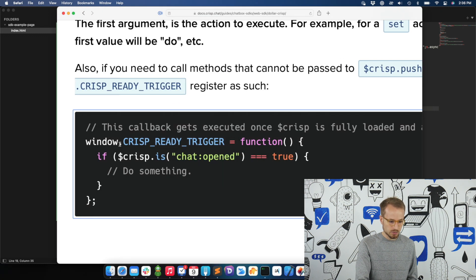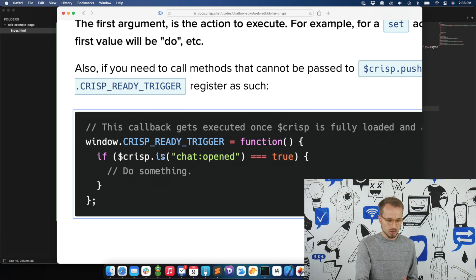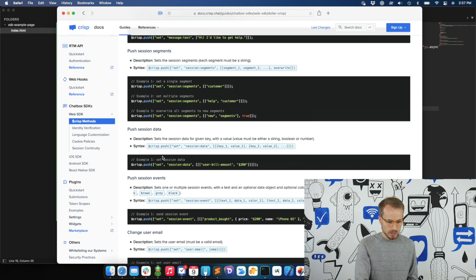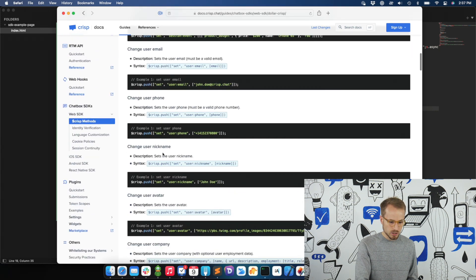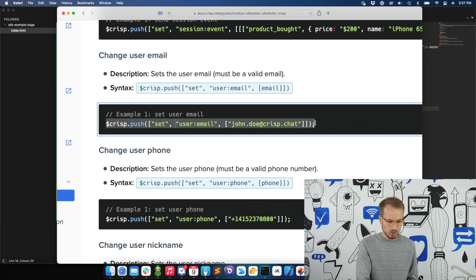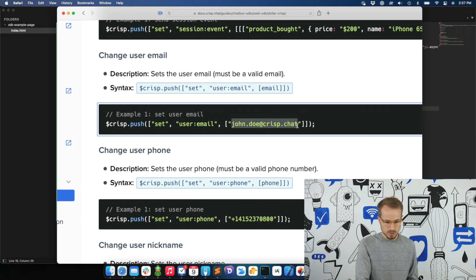You define a CRISP ready trigger function handler on the window object, and then you can call any non-async-safe actions like $crisp.is or $crisp.get. For instance, if I want to change the user email — which we will do in the demo — I can search for that section of the docs, and the JavaScript to change the user email will be there. You can see it's a set action with a user email action, and then you set the custom user email.